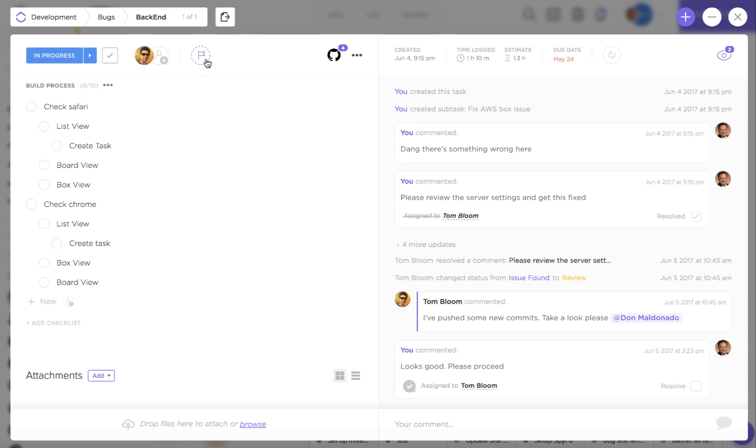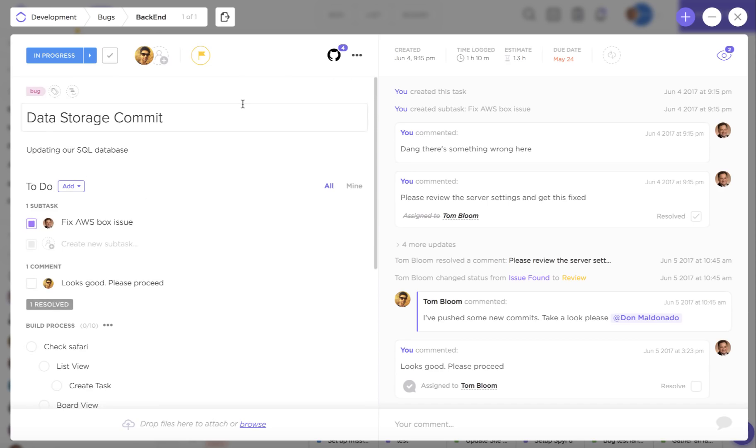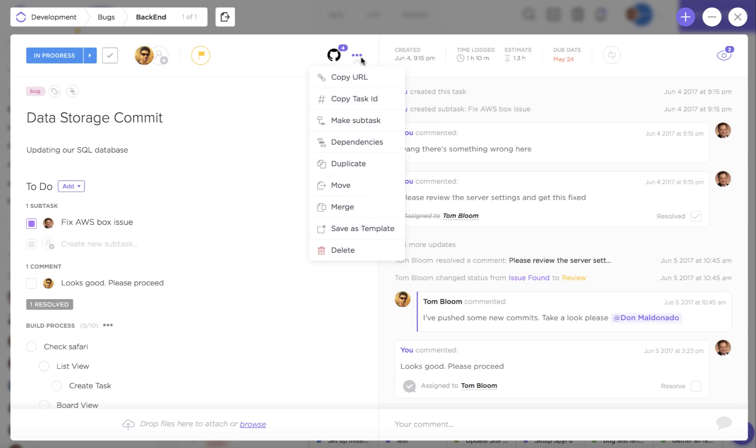Here you have your priority which is going to tell your team members the level of urgency for this task. This ellipses is also going to reveal a whole array of options to you.